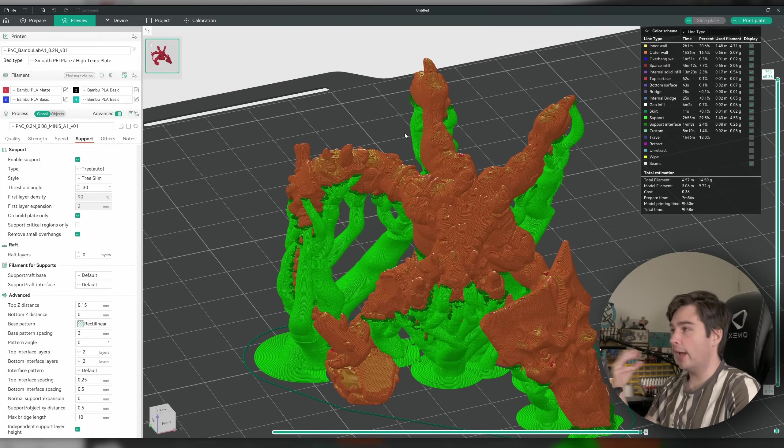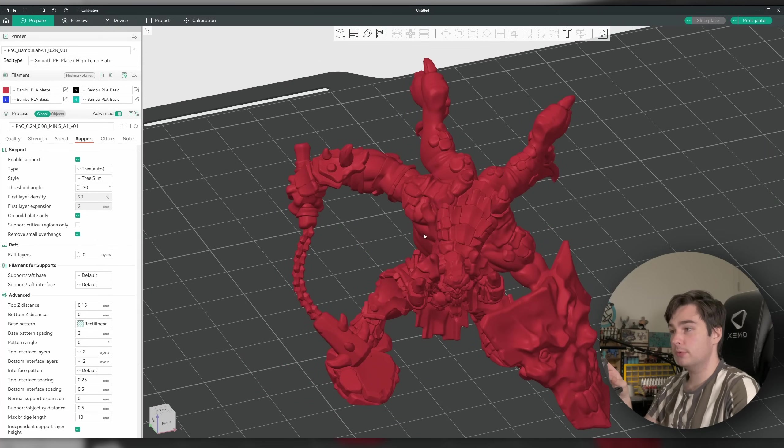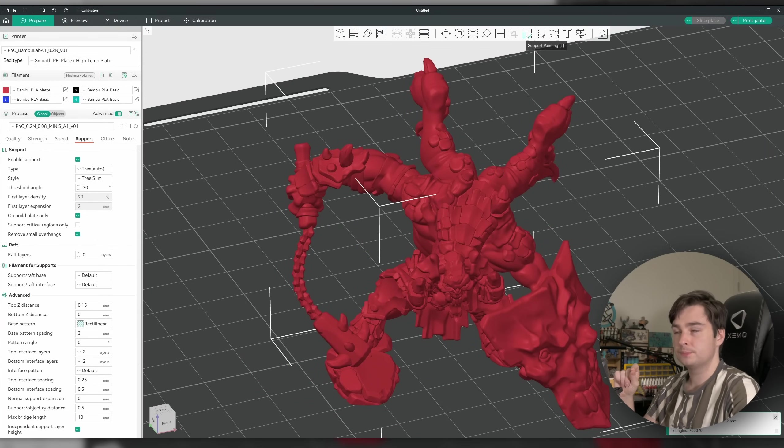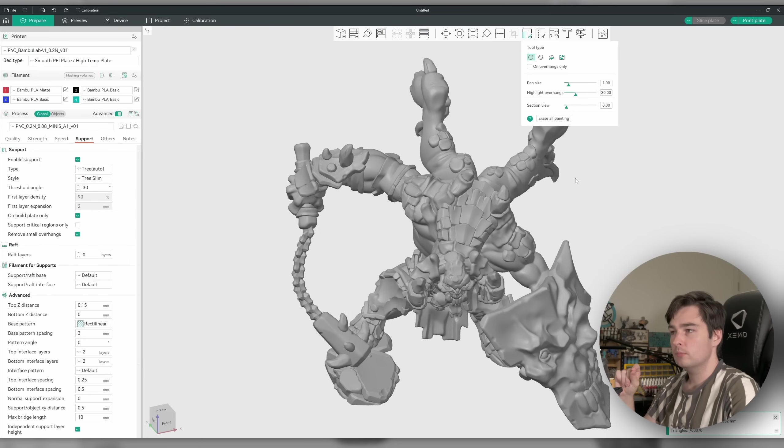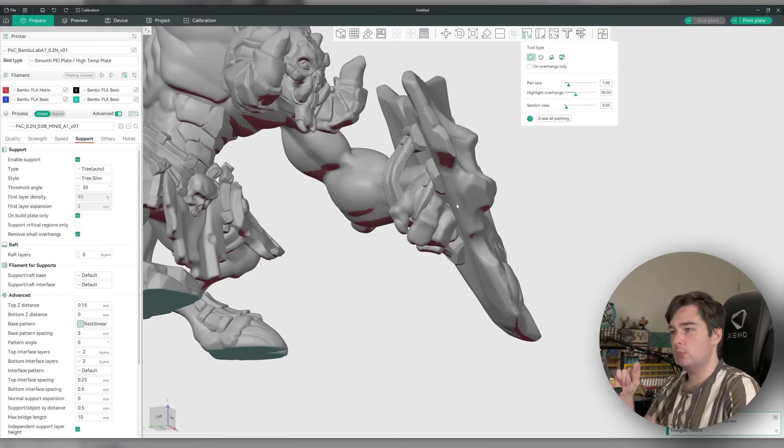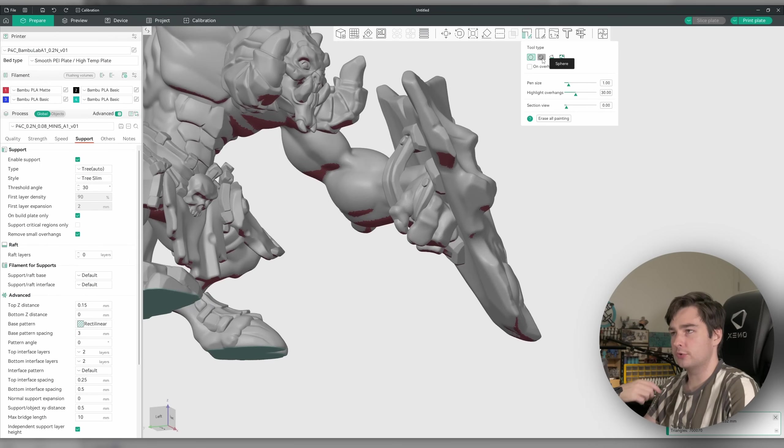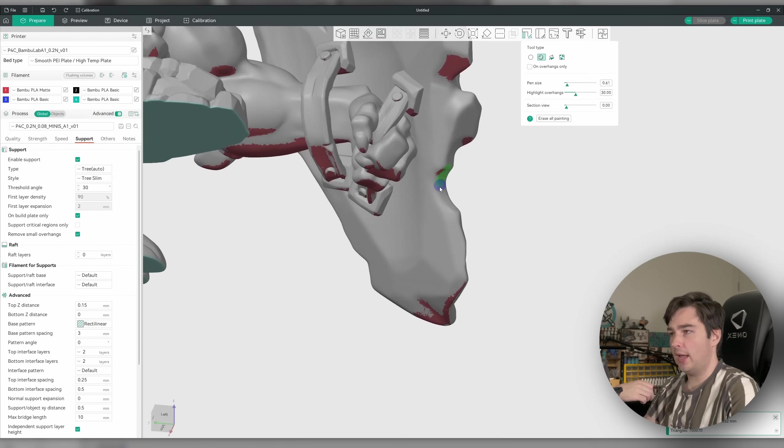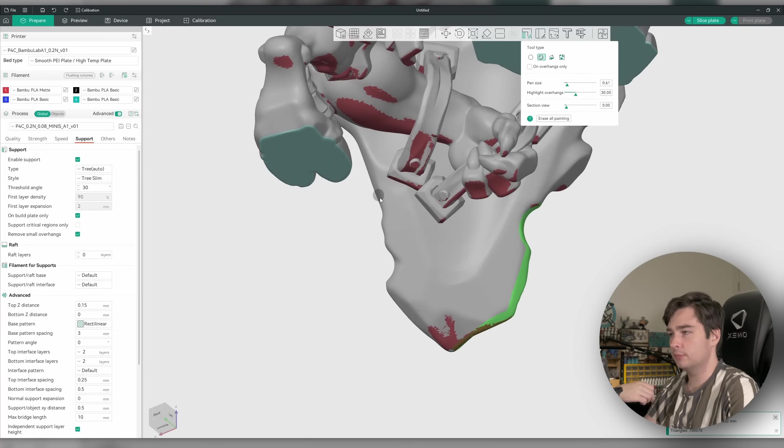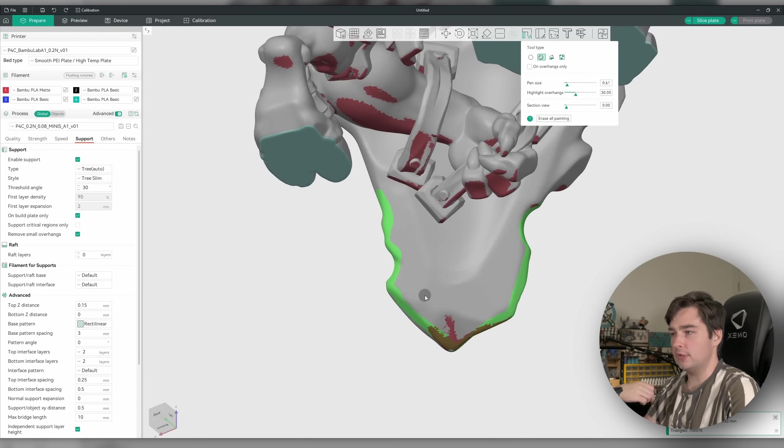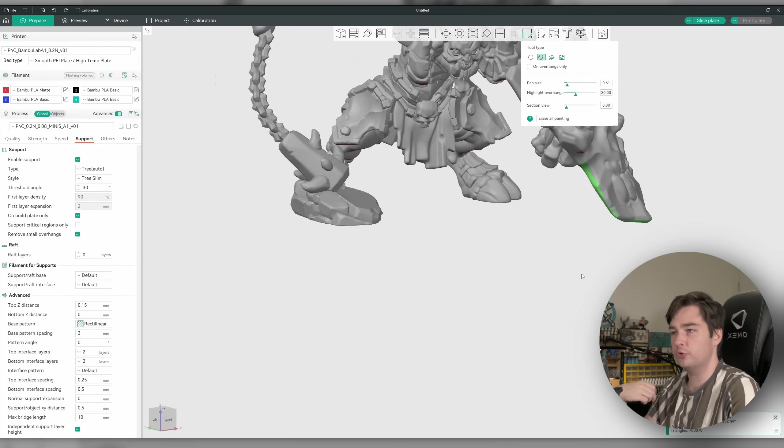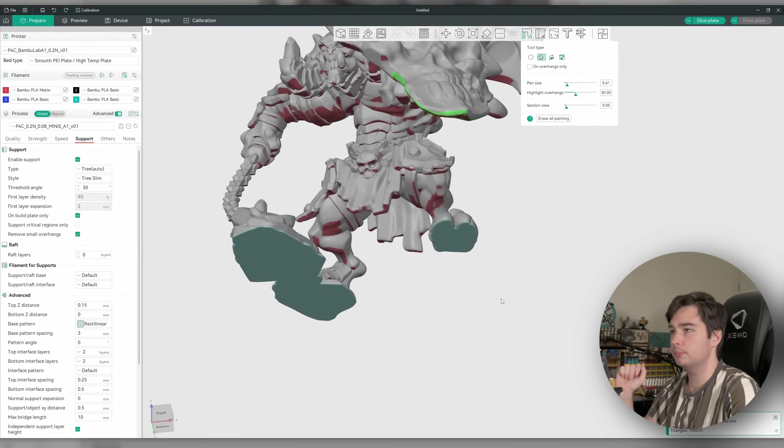I think we're going to stick with auto support generation, but just go in and manually touch up a few areas. Areas like this chain here, like the face and the loincloths that we were kind of highlighting needed some changes. So to do that, I'm going to go out of our preview here, back into the prepare tab, click on our model and go into the support painting mode. Now for areas like this shield here, where I don't necessarily want to take away any of those areas that were auto supported, I'll just grab our sphere brush here and just add in a little bit of support material just by left clicking.